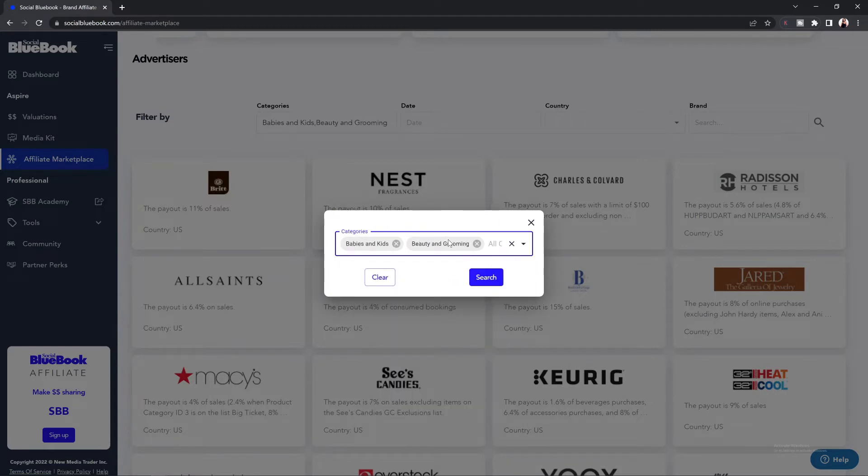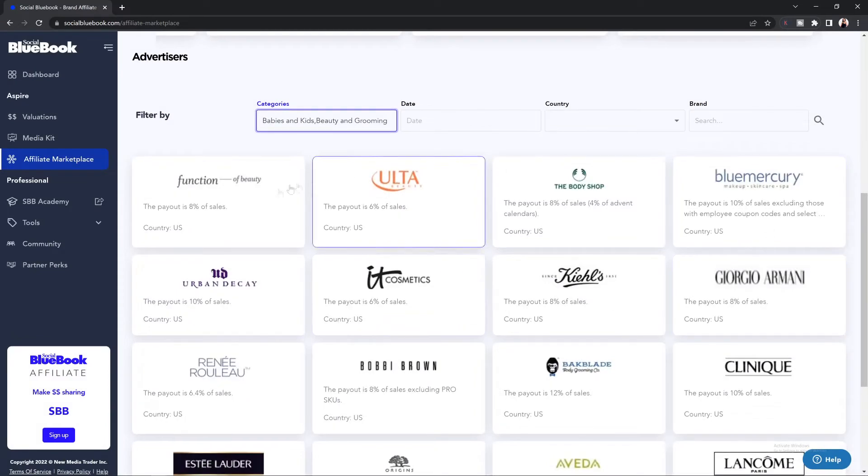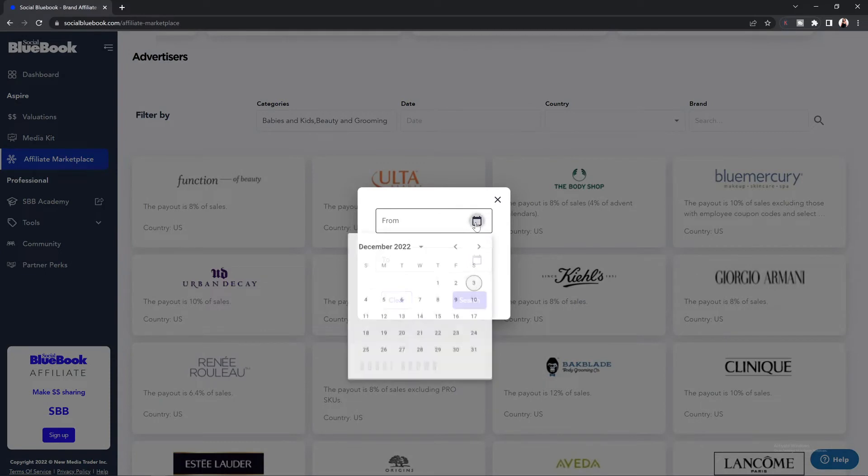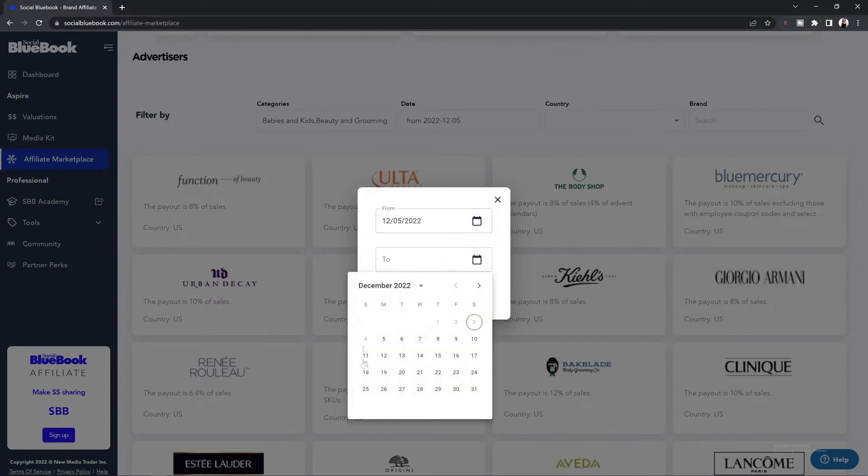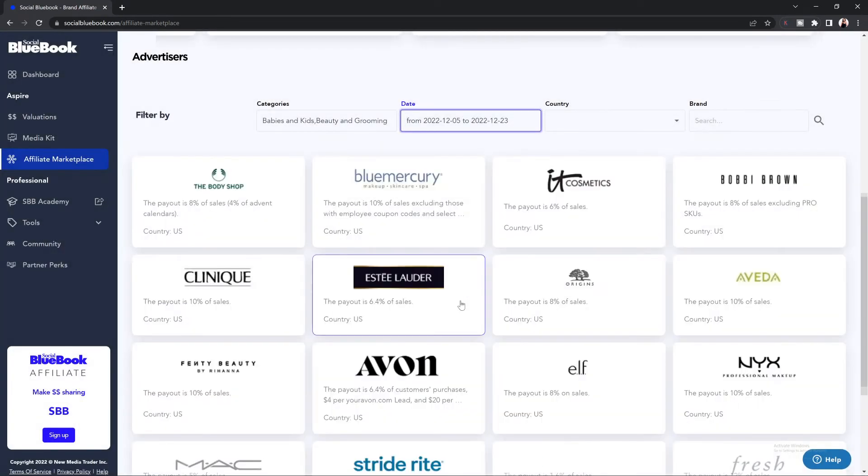Once you have all the categories you'd like selected, select search and this will bring up the brands that fit underneath that category. You can also filter by date. This is going to be good if you want to promote during a certain time of year. You can select the date that you are looking to promote or for the affiliate to be active and then select search.